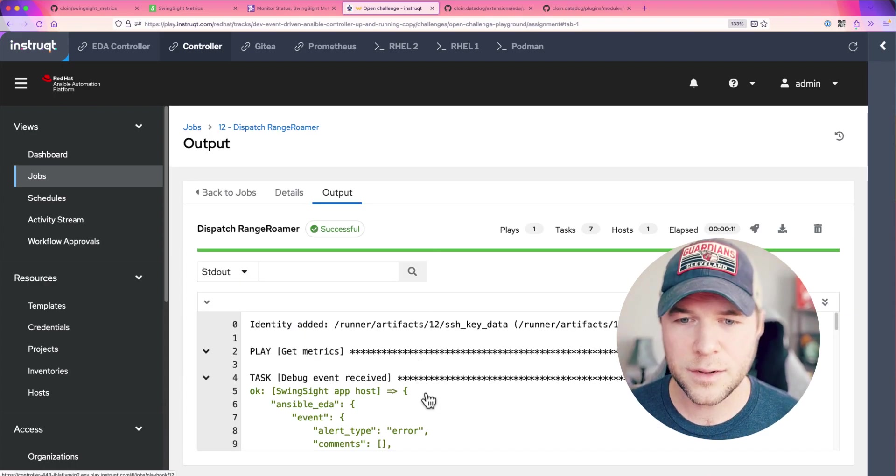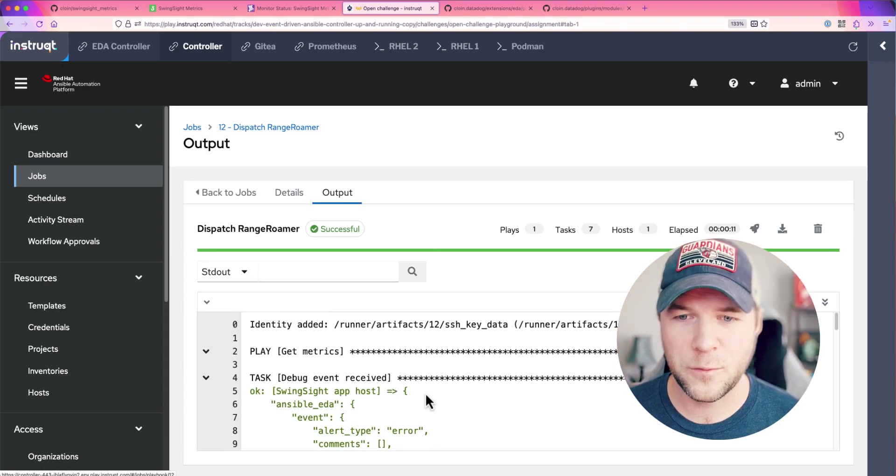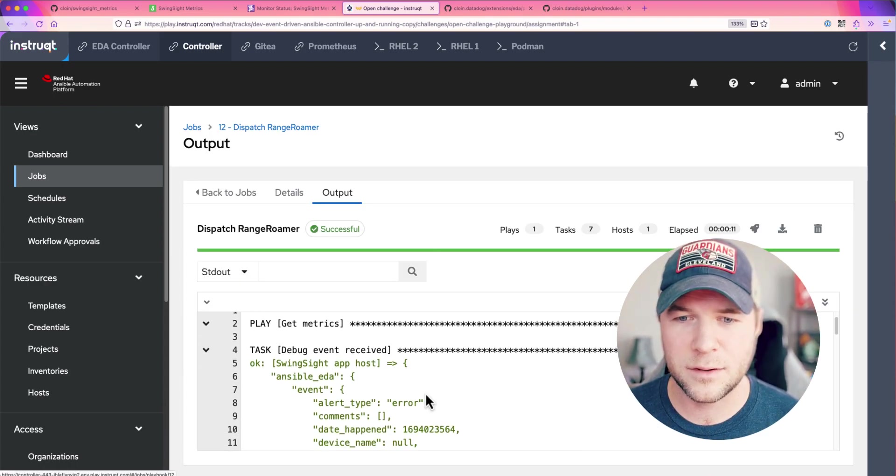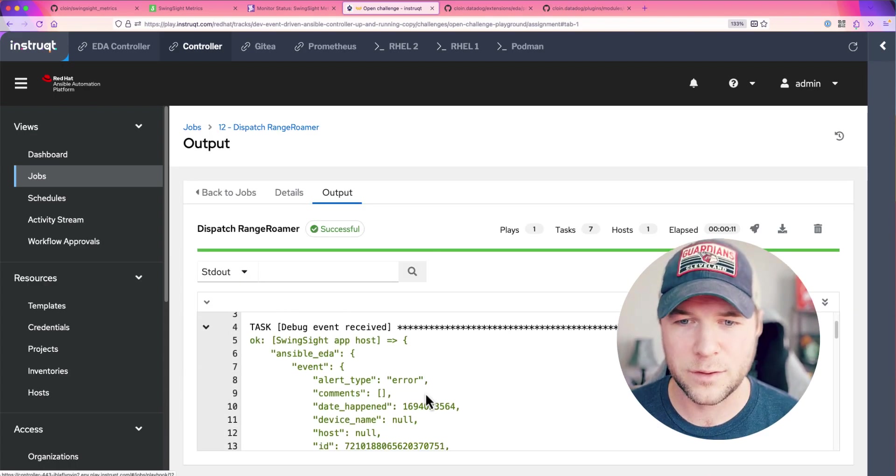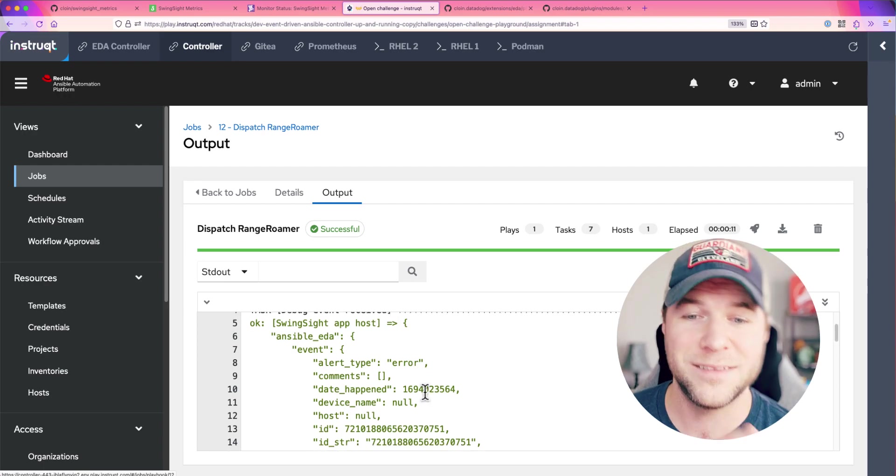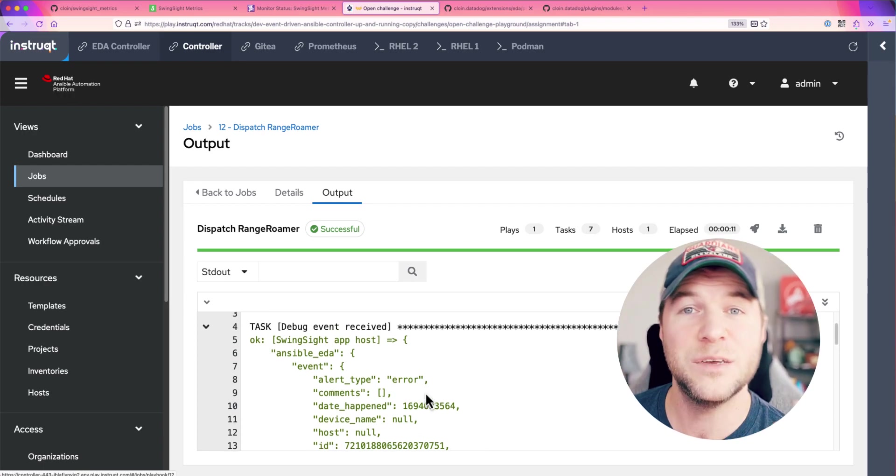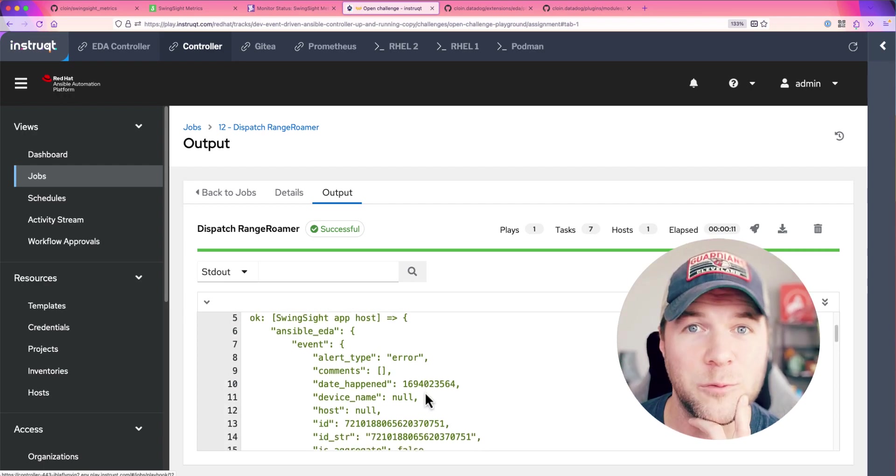We can see Dispatch Range Roamer was executed within the last two minutes. Let's take a look at the output. So, first thing it does is collect some metrics. Well, first thing it does is actually debug the event we received.